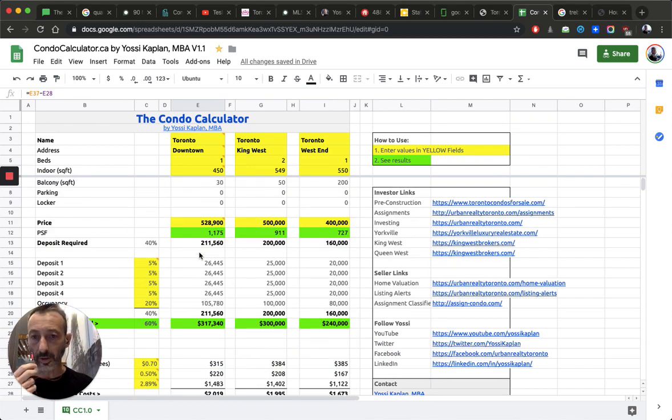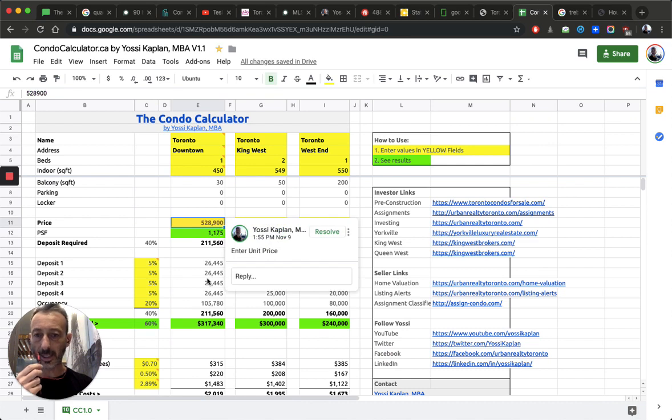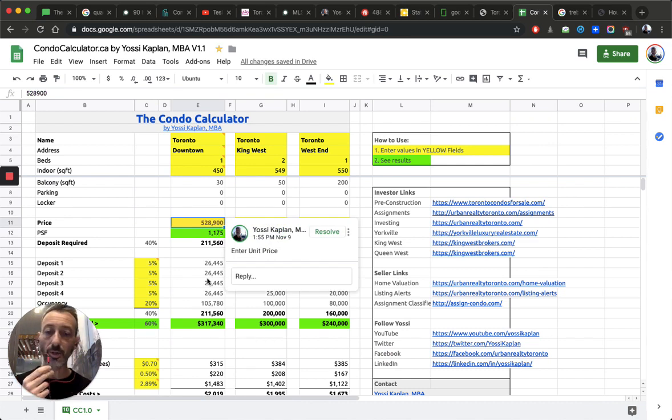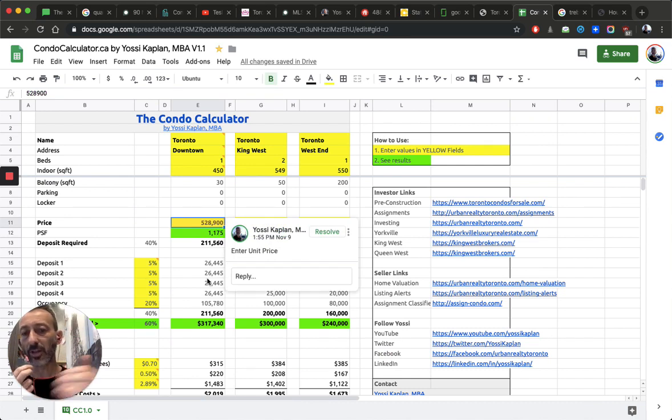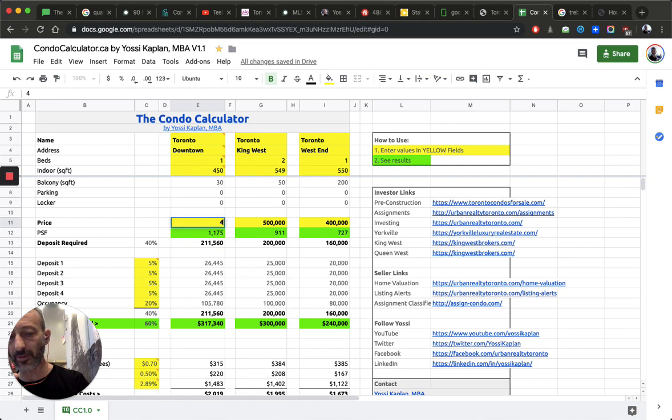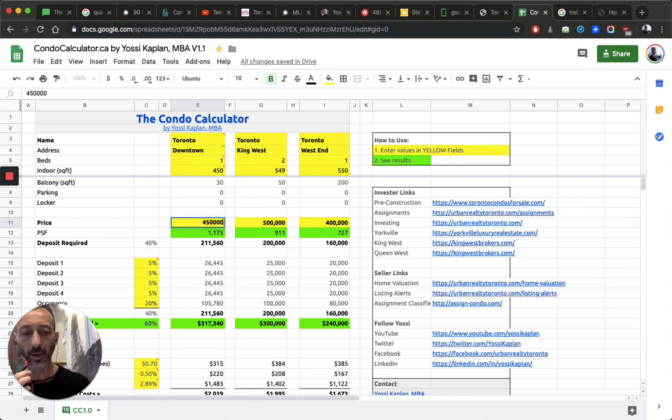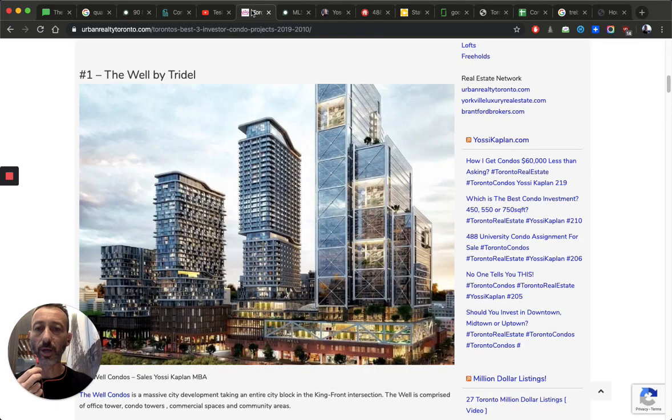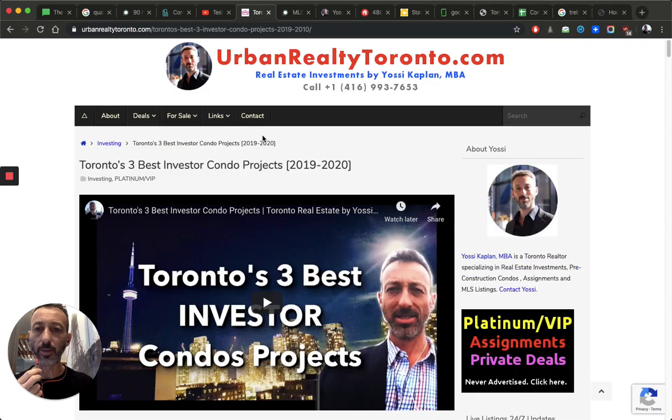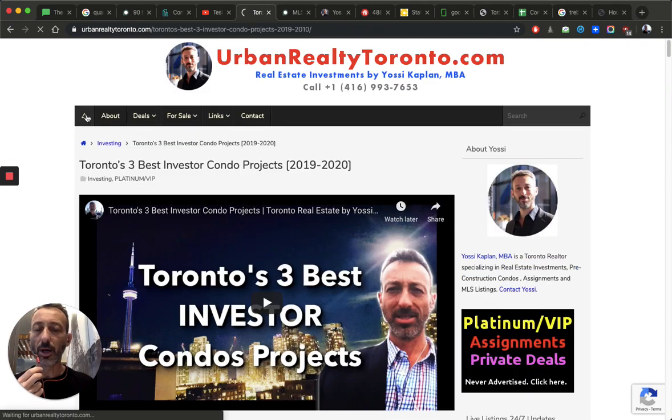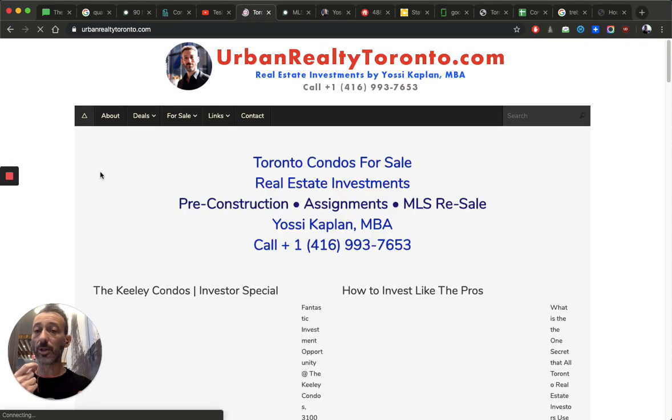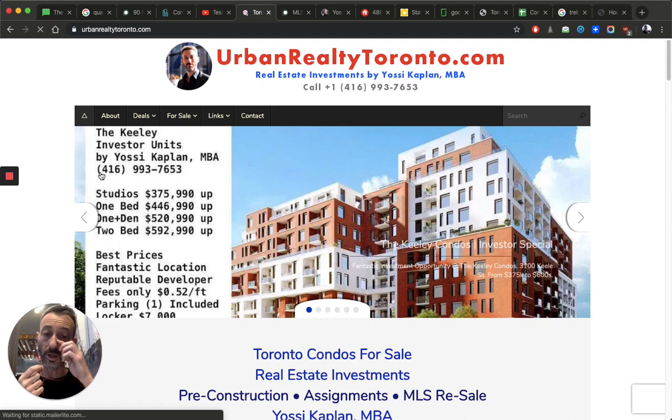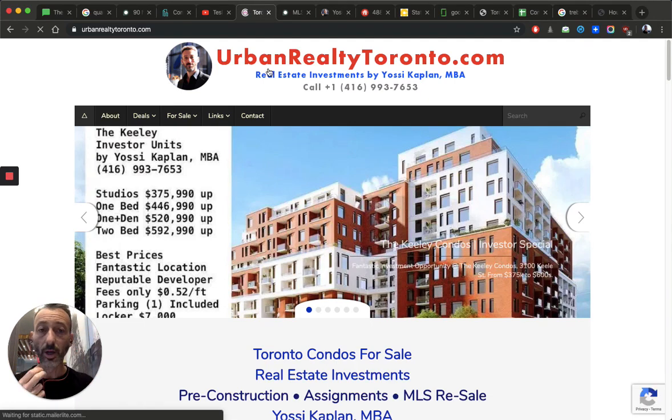So one way to do it, to increase your cash flow, is to put more money down. The other is, of course, to pay less. But to pay less, you cannot do in downtown. Now you have to get out of downtown. So let's say if I paid $450,000 and I went to the Keeley condos and I found a unit.